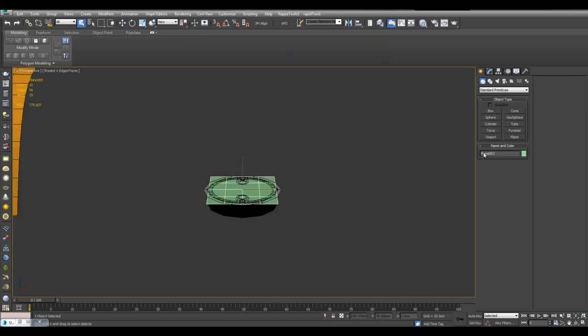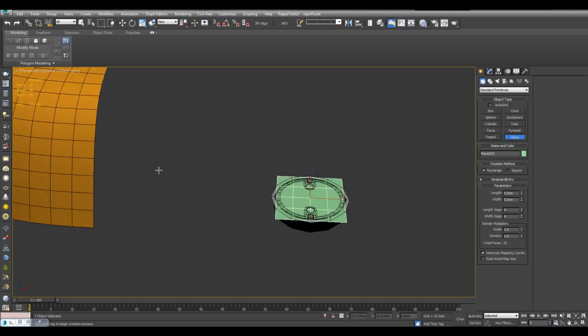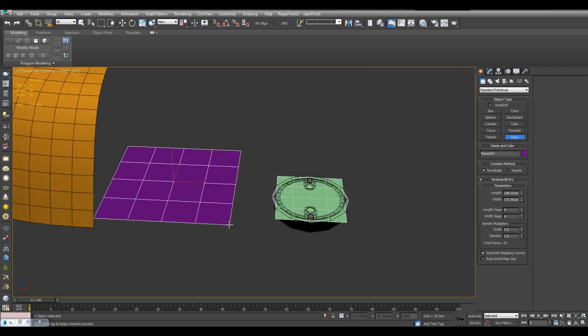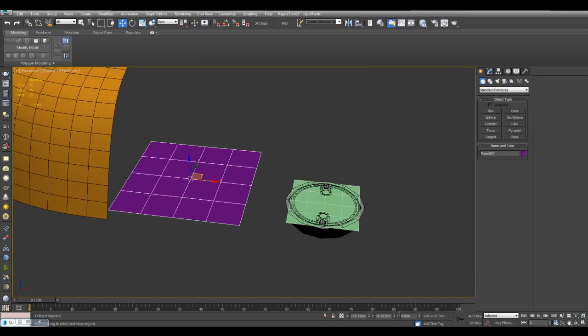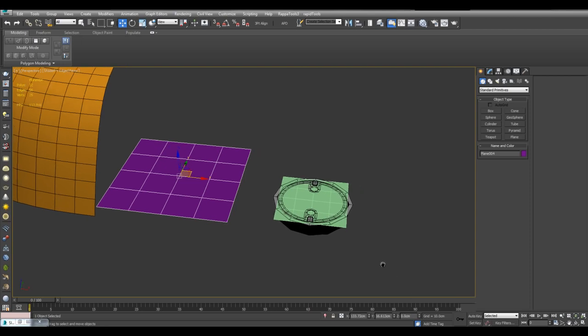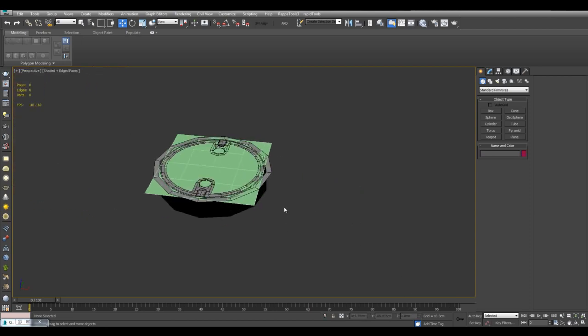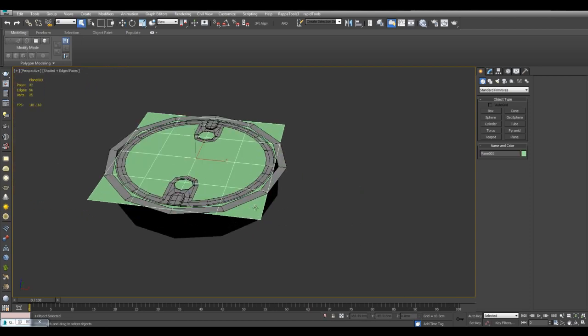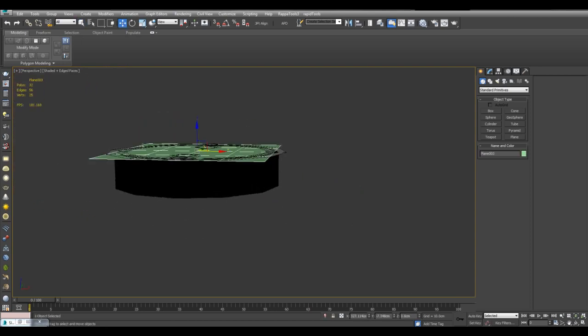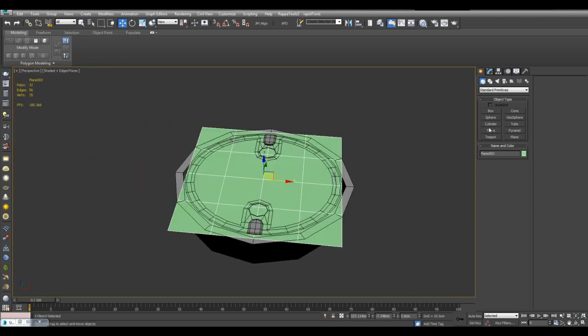And so when I created a plane, it also automatically gets created on the grid. So it's also zero on the Z axis. So basically you want to make sure that these two objects are even on the Z axis.